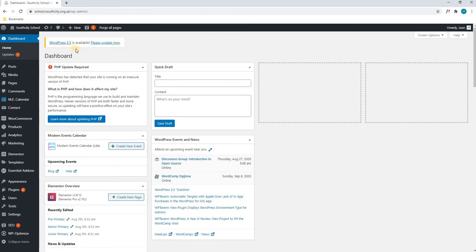Please note that we are not updating at this current moment as there are quite a few glitches with the newest update and we are waiting for the next patch before we update. That is how you would log in to the website.